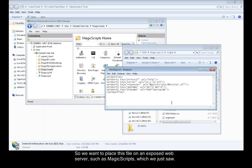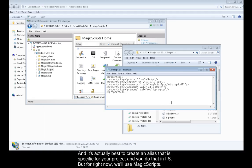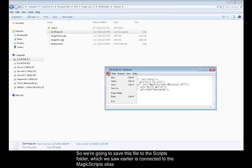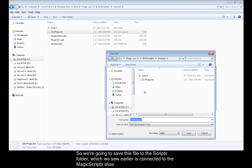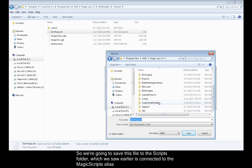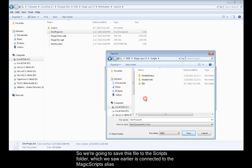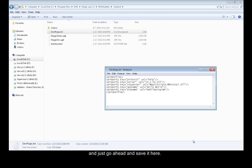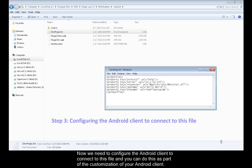We want to place this file on an exposed web server, such as Magic Scripts, which we just saw. It's actually best to create an alias that is specific for your project, and you do that in IIS. But for right now, we'll use Magic Scripts. So we're going to save this file to the Scripts folder, which we saw earlier is connected to the Magic Scripts alias.